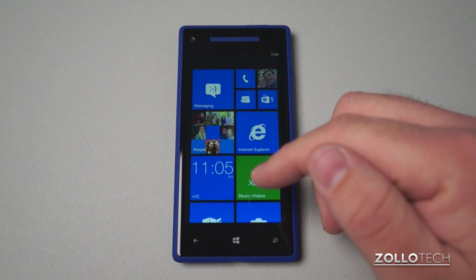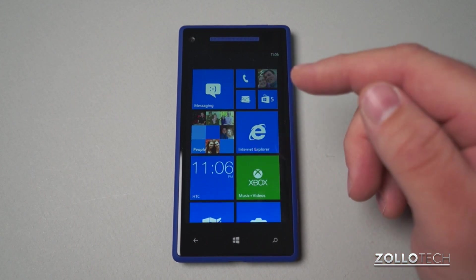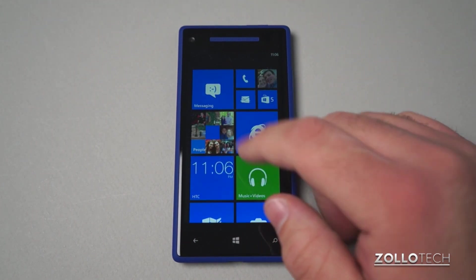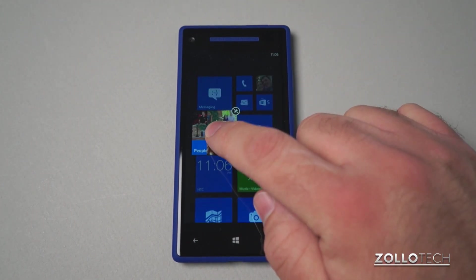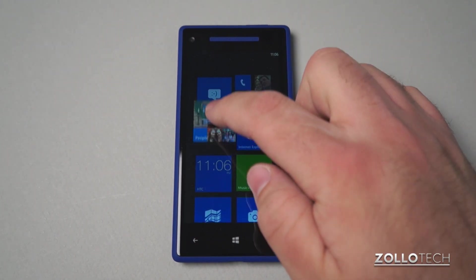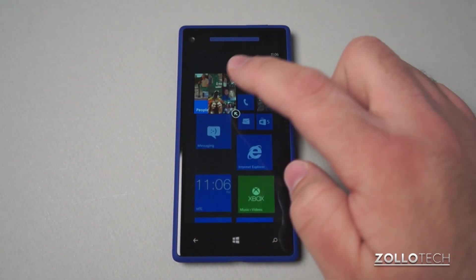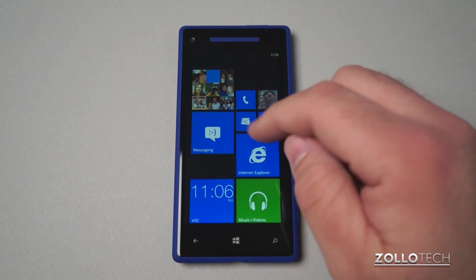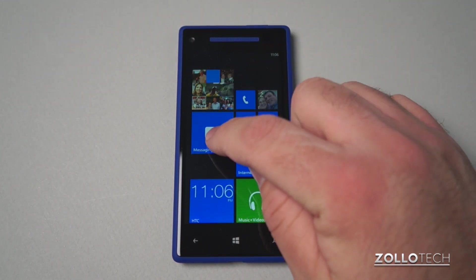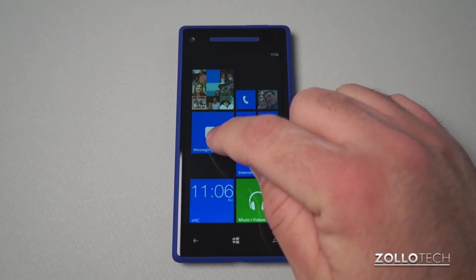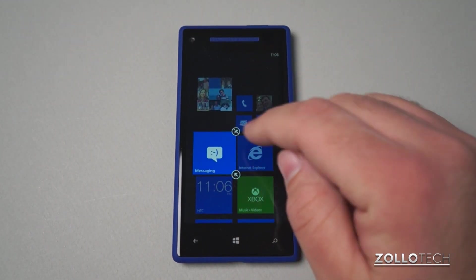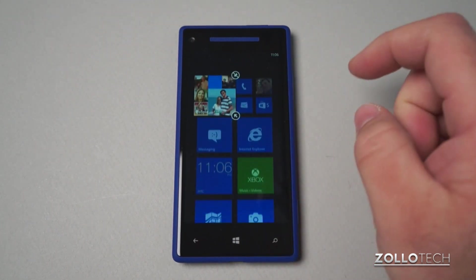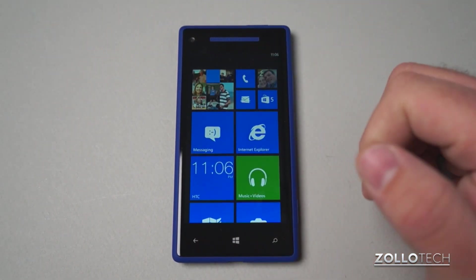Now you can see there are different tiles here, and maybe we want to move those around. So we have the people tile — maybe we want to move it up here. We tap and hold, it pops out, we can slide it up, tap it again and it locks down in place. You can see we can move them in half increments. So tap and hold the messaging hub here, slide it down, tap. Or we can move both at once, move that down, tap and it locks into place.